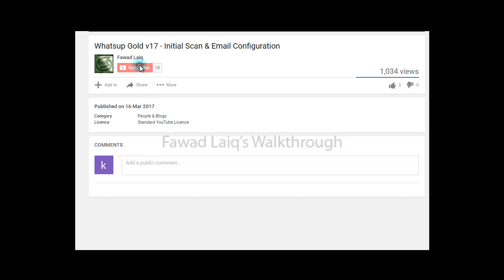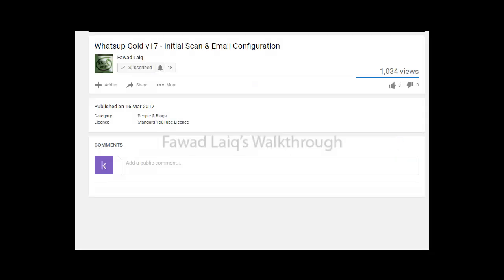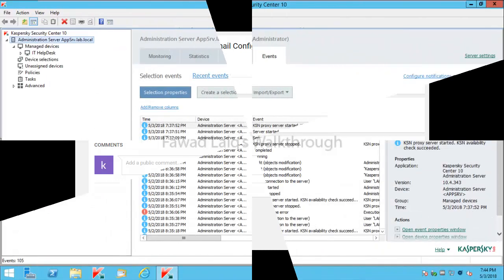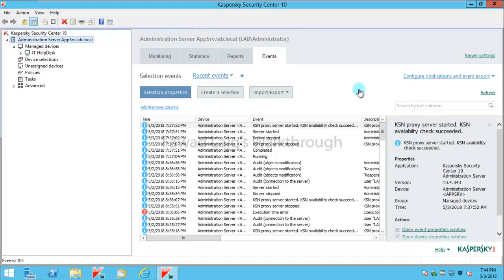Don't forget to subscribe to my channel and turn notifications on so you can get the latest notification about my new tutorials. Hello and welcome to Fawad Laiq's walkthrough videos. Today we are going to look at how to upgrade Kaspersky Endpoint Security 10 to 11.